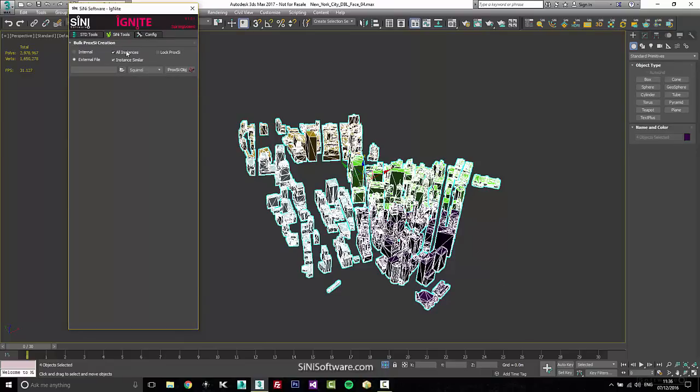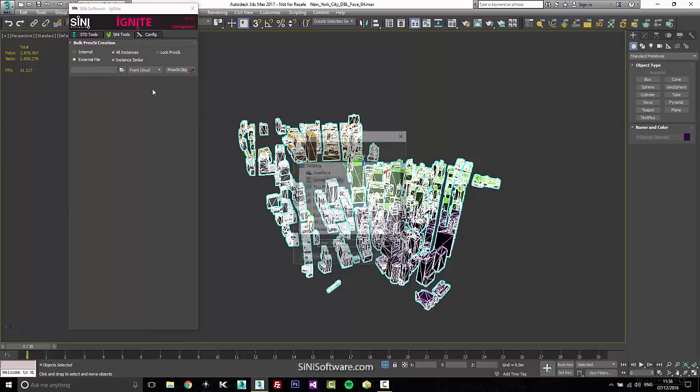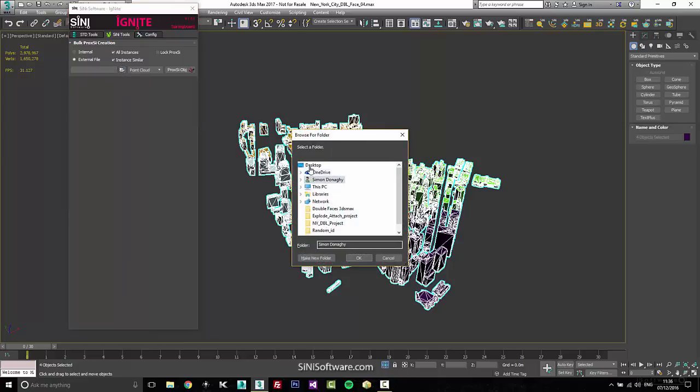And the last thing I'm going to want to do is I'll probably go through and I want to bulk proxy these. So I'm going to do these as an external file and we'll just display these as point cloud. And let's find a place to put this. So I'll put this on my desktop, create a new folder. We'll call this city test for now.